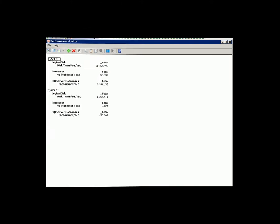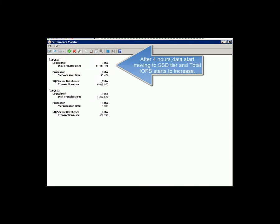After the two-hour sampling plus the two-hour analysis period, data starts to move to different tiers.